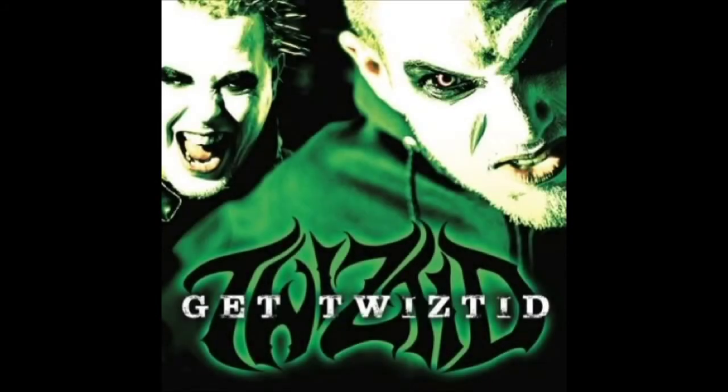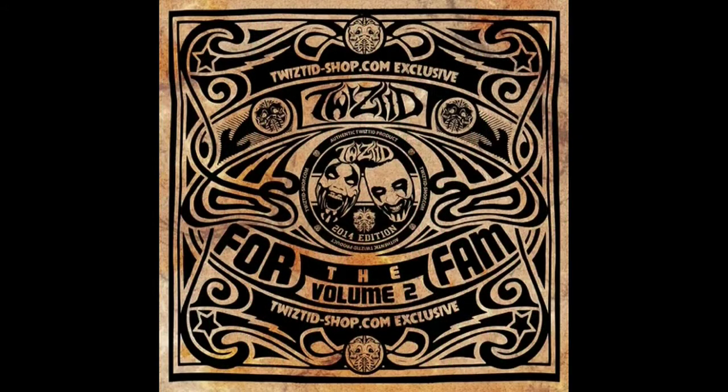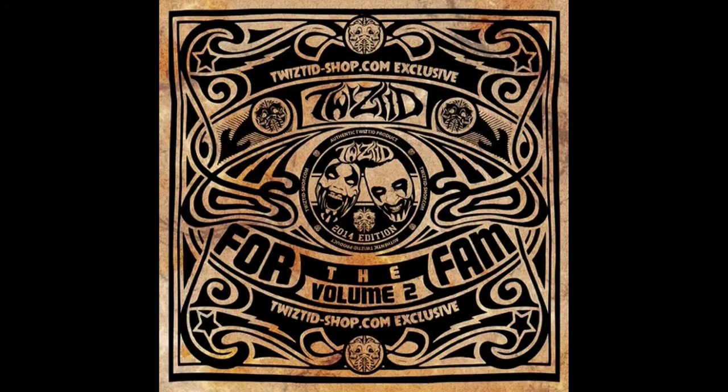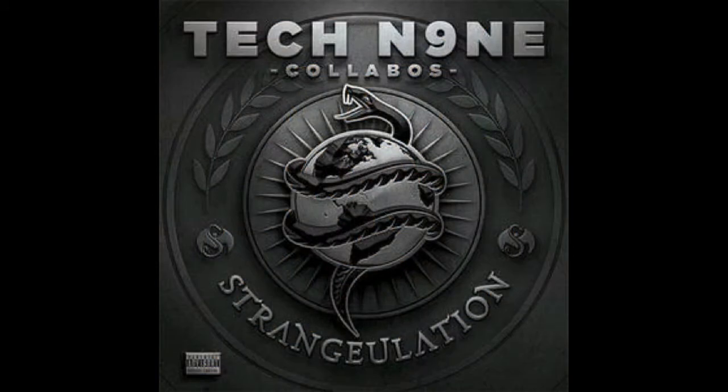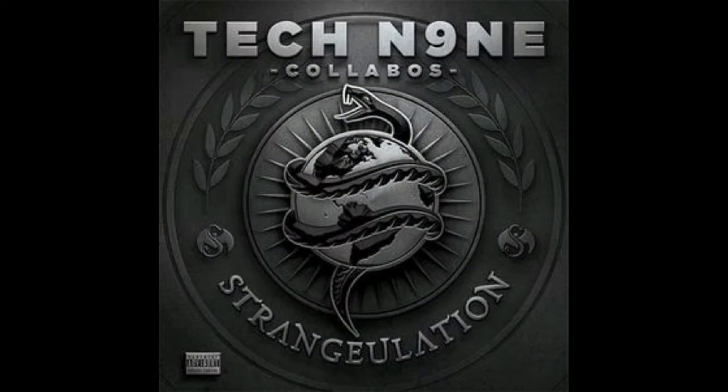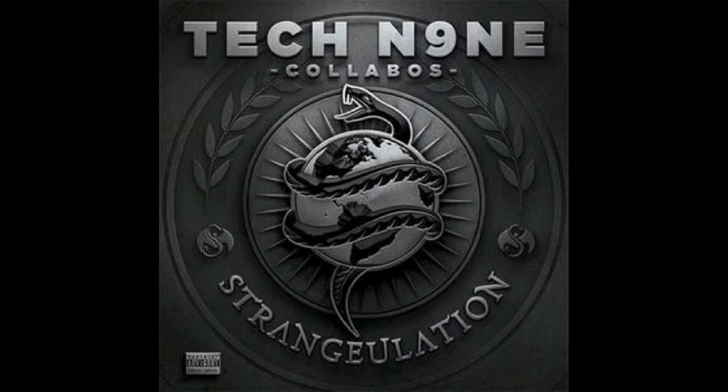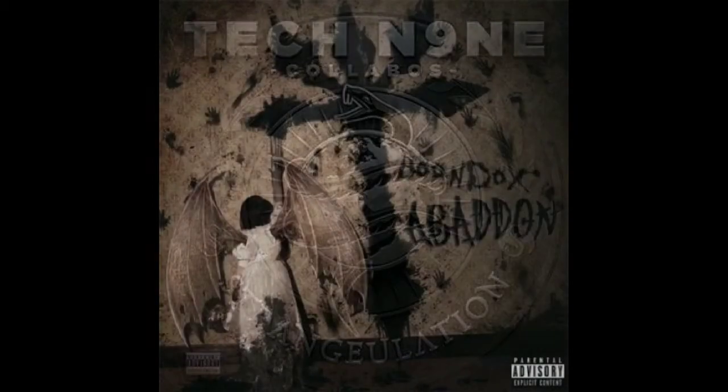Twisted released Get Twisted as well as put out For the Fam Volume Two for free. Over on Strange Music, Tech was set to release a new Collabos album featuring everybody on Strange. Awesome.